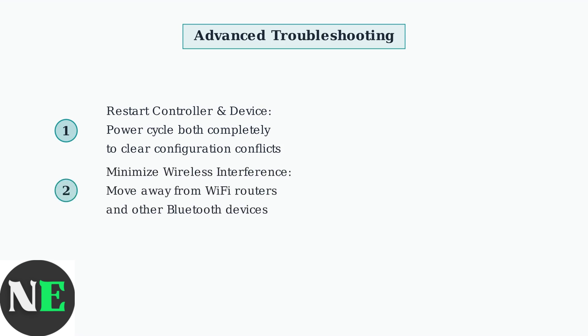Minimize wireless interference by moving away from Wi-Fi routers, microwaves, and other Bluetooth devices. These can disrupt the controller's communication and cause erratic button behavior.